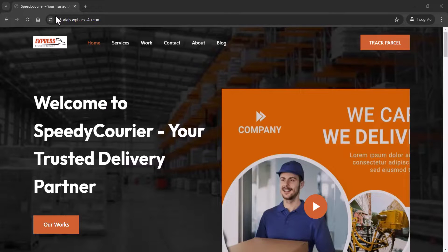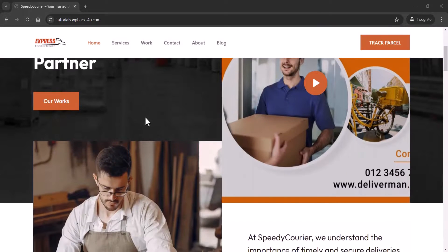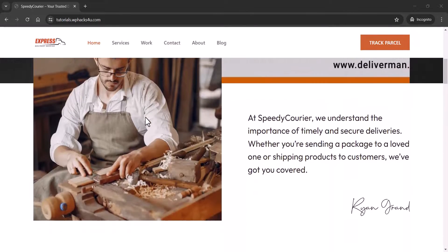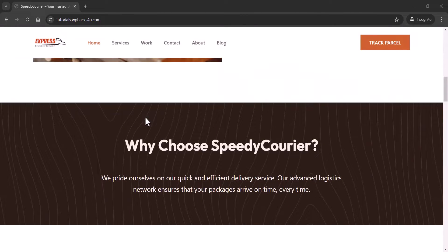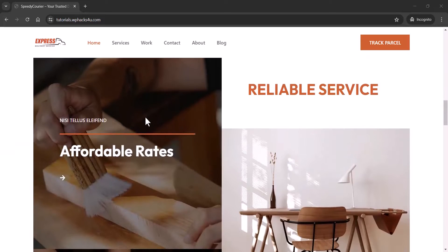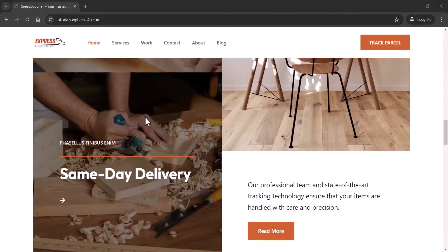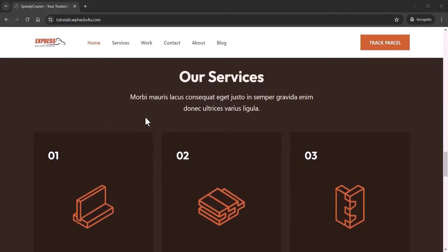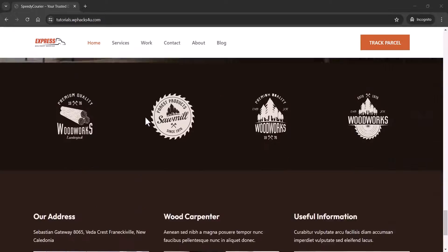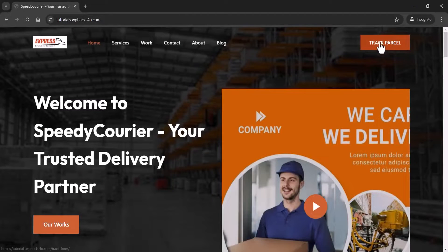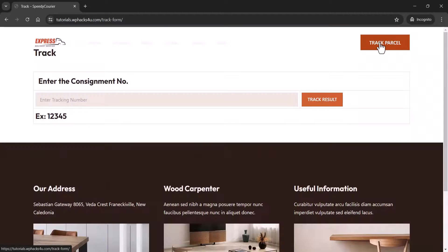Hi friends, in this video I will be teaching you how to create a courier company website or cargo company website with WordPress. As you can see, this is the website we created, and you can see all the functions of an advanced courier website are available on this website.